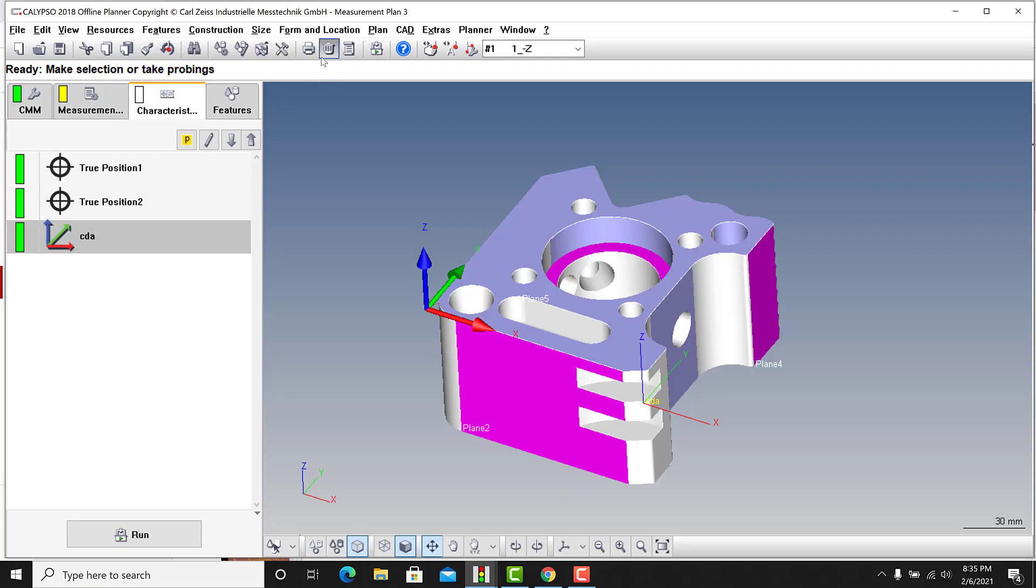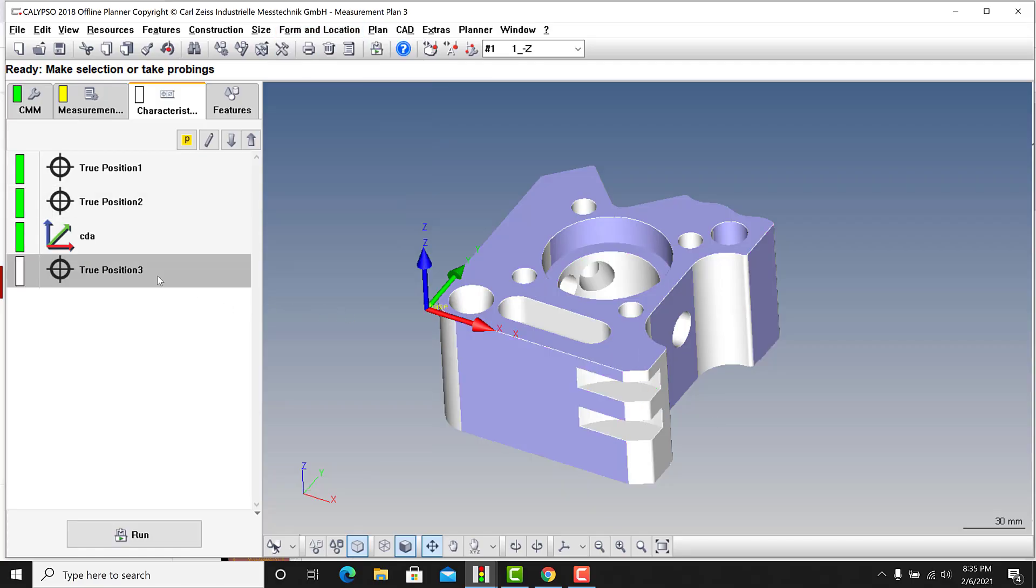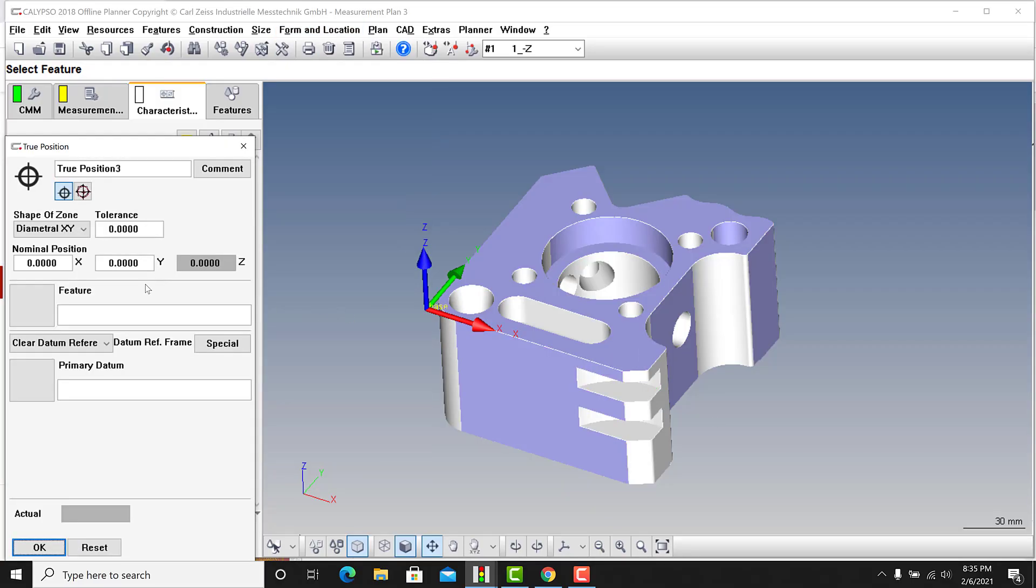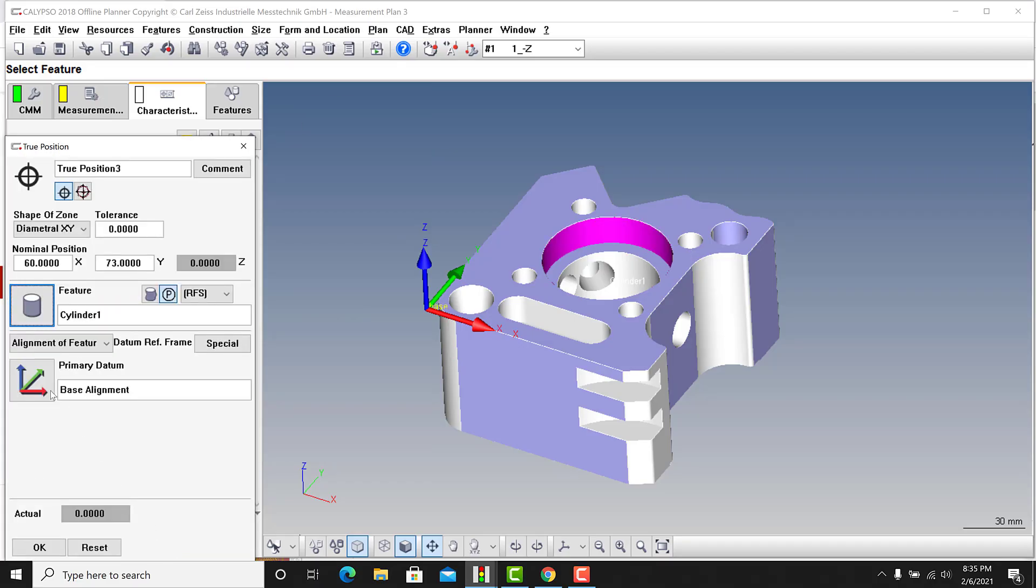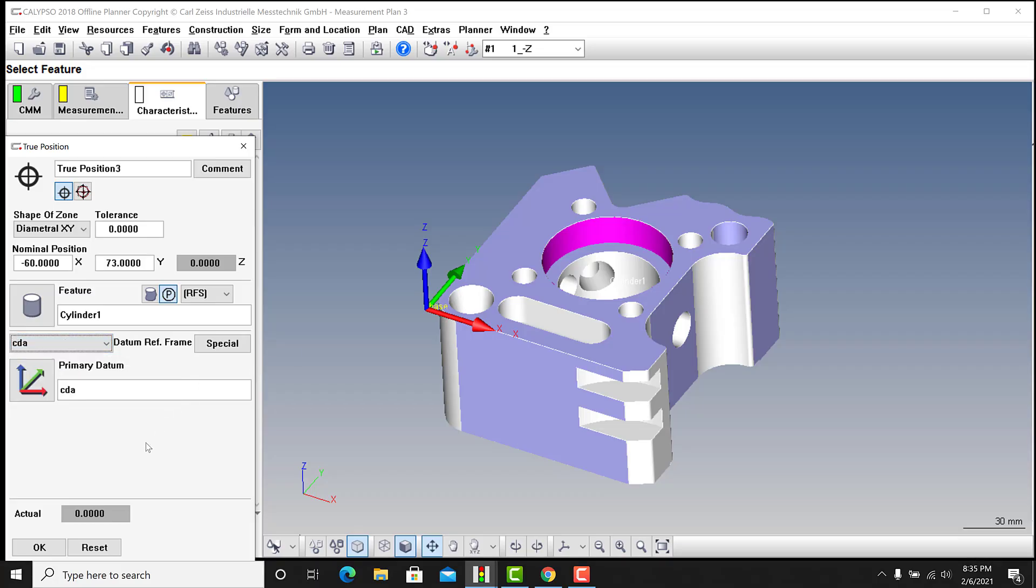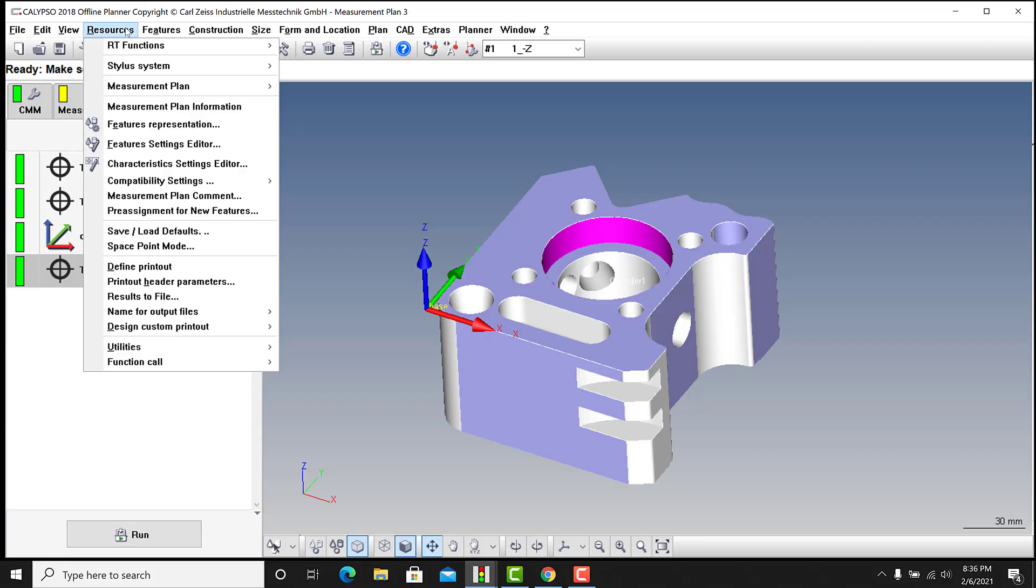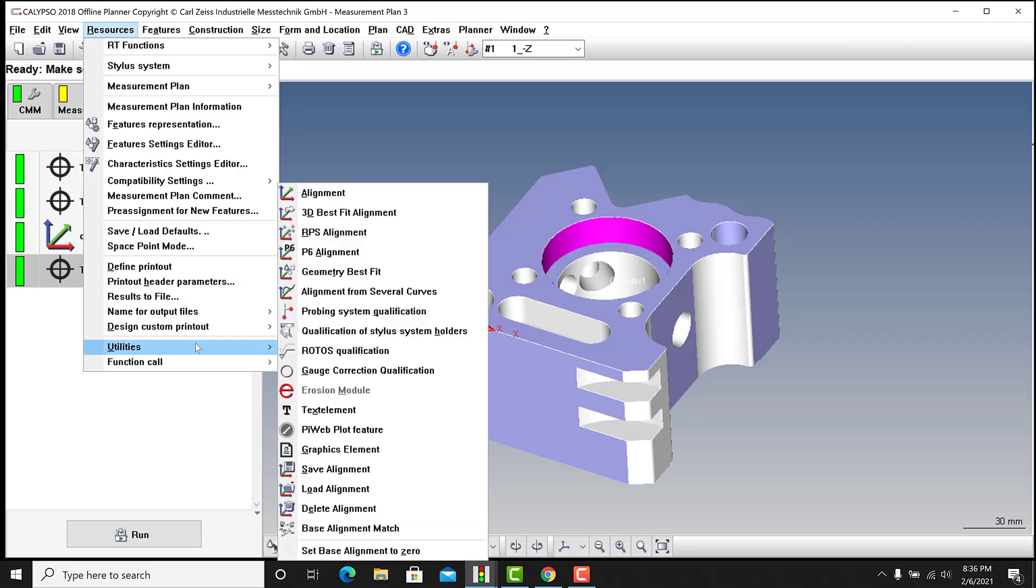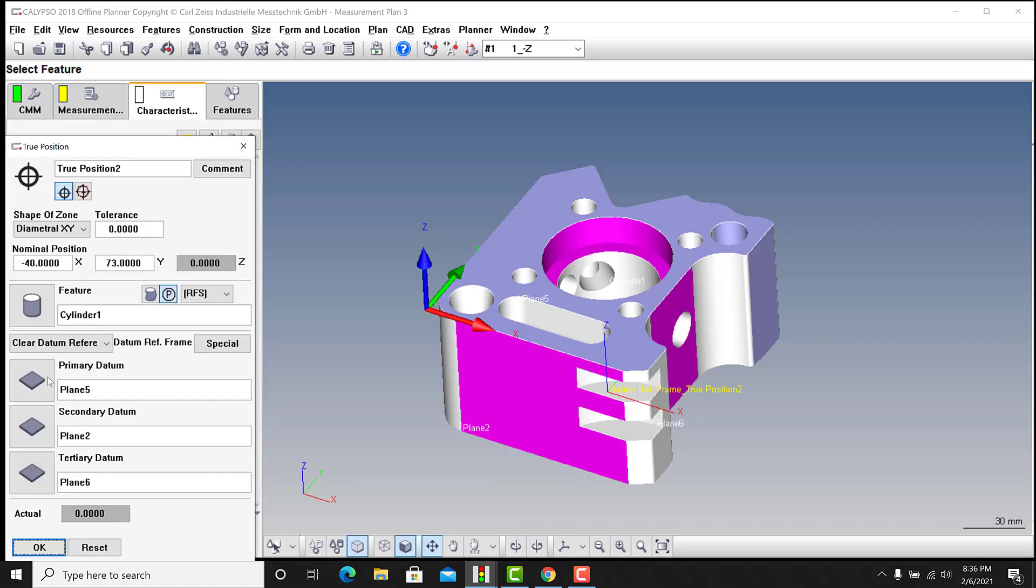So what this thing comes in, what I've used it for, is if you go back to form location and go to true position, and we pick again cylinder one, because again that's not the point, and we go to alignment feature, we can go to alignment and go to CDA. There's CDA. So that's just another way to have datum reference frames. And you could have a bunch of different alignments. Again, alignments is in resources, utilities, alignment.